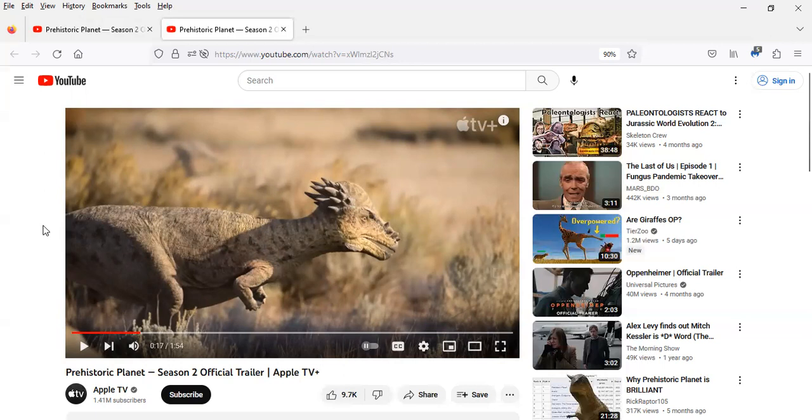But I like how they're going to now include the Pachycephalosaurus in Season 2 because this is an animal that lived in the Hell Creek formation during the late Cretaceous, same time as things like Tyrannosaurus rex and Triceratops.